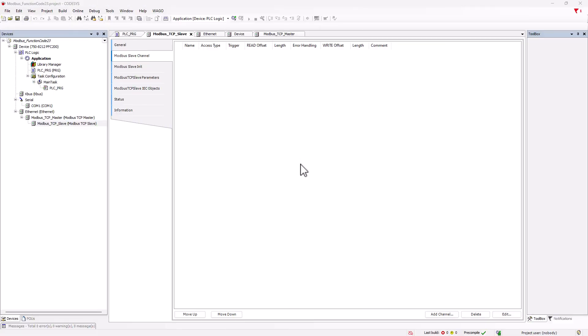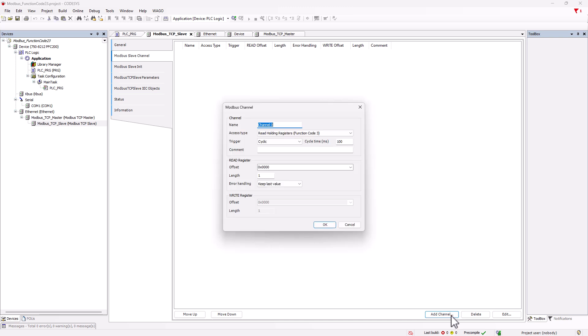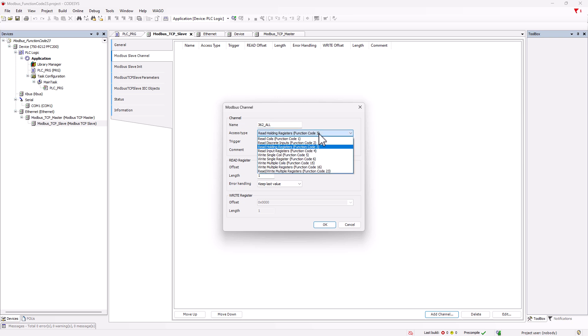In CodeSys, we add a new channel in the Modbus slave with add channel. We give it a name and select function code 23, read-write multiple registers.